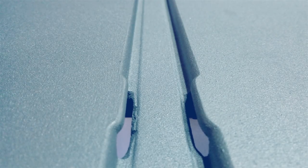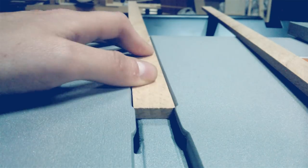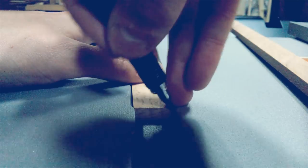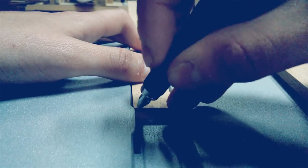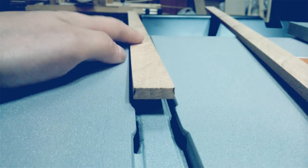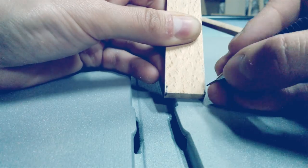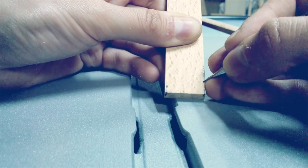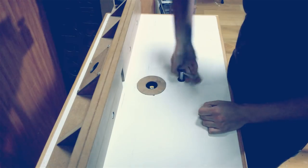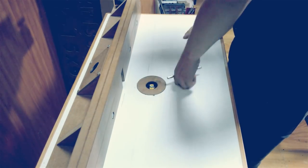These are my table saw slots. Straight strips won't work, so I will need to make T-style runners. Let's go to the router table.